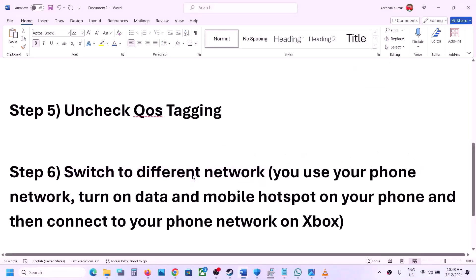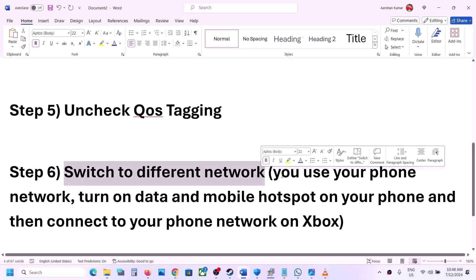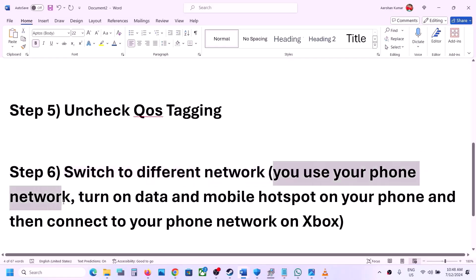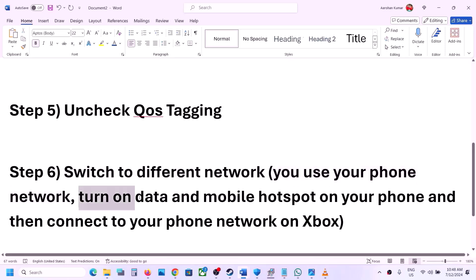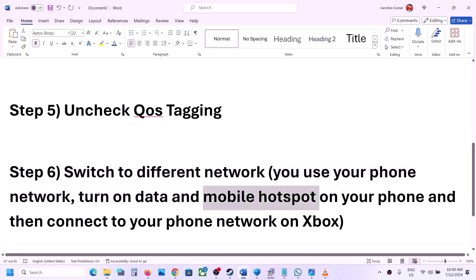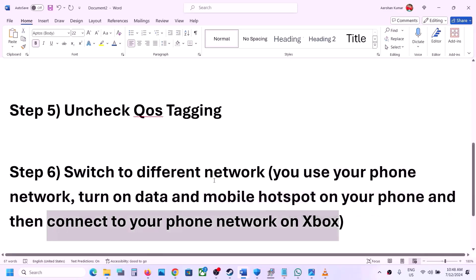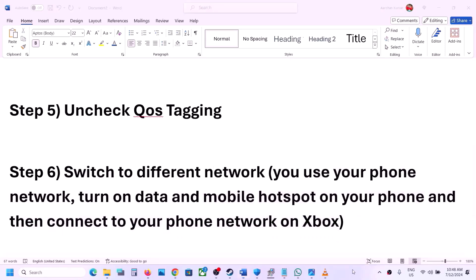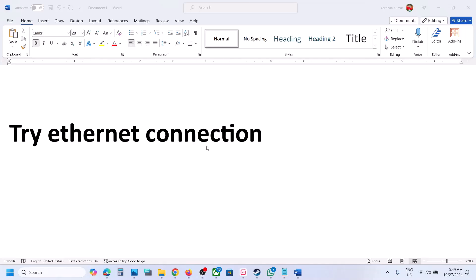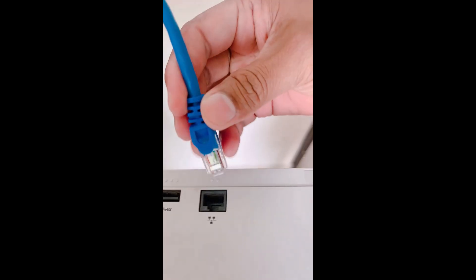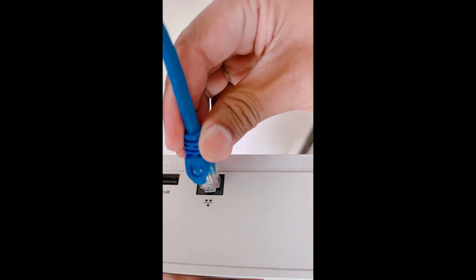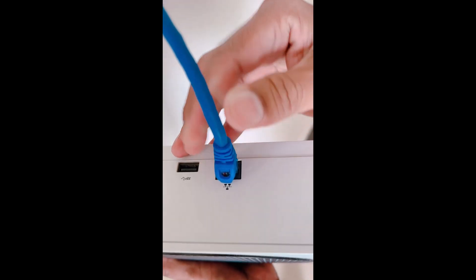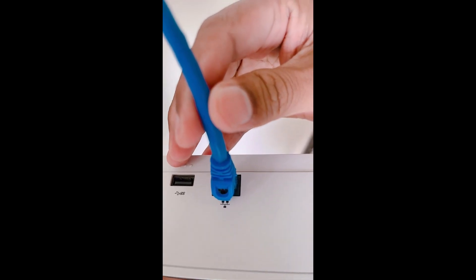The next step is to switch to a different network. If you have another available network on your Xbox console, switch to it and check. You can also use your phone's network — turn on mobile data, enable the mobile hotspot, and connect your Xbox console to your phone's network. You can also try an Ethernet connection by connecting an Ethernet cable to the Ethernet port on your Xbox console.